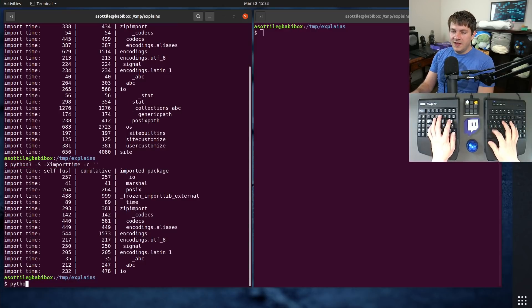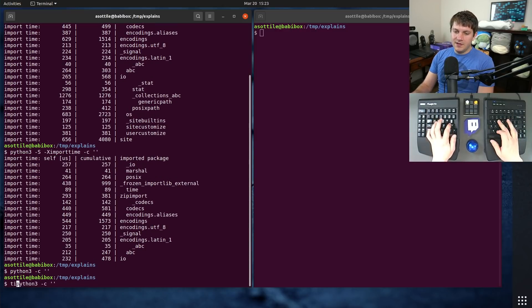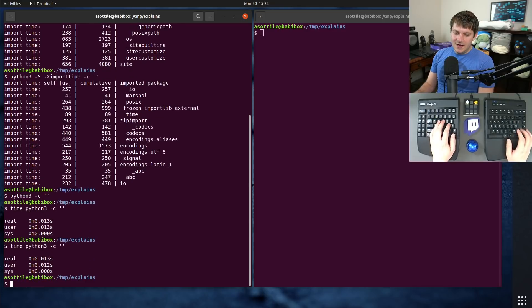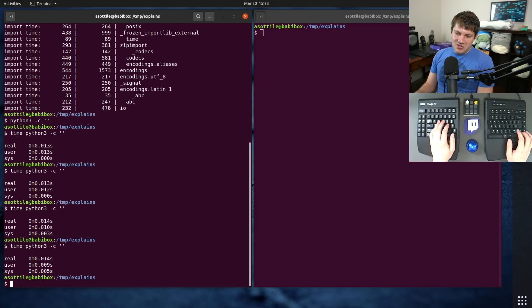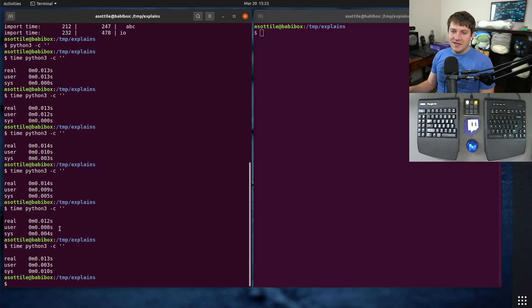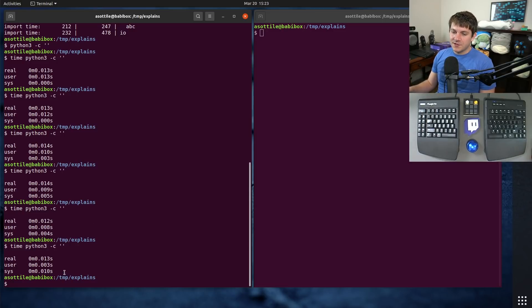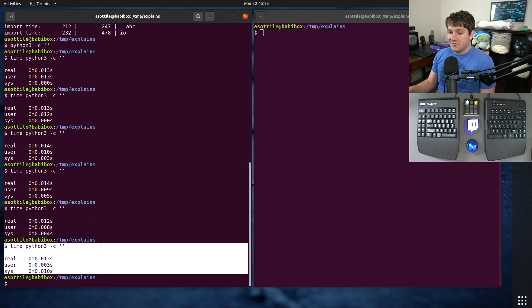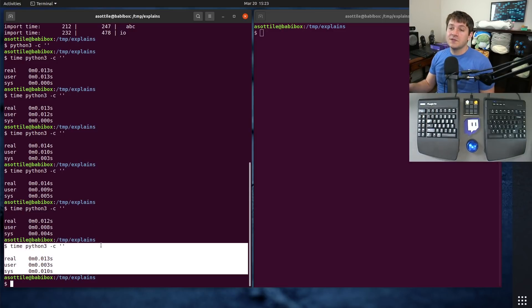The general thing is, when you run Python, it takes about 13 to 15 milliseconds to start up. That's just kind of the status quo.